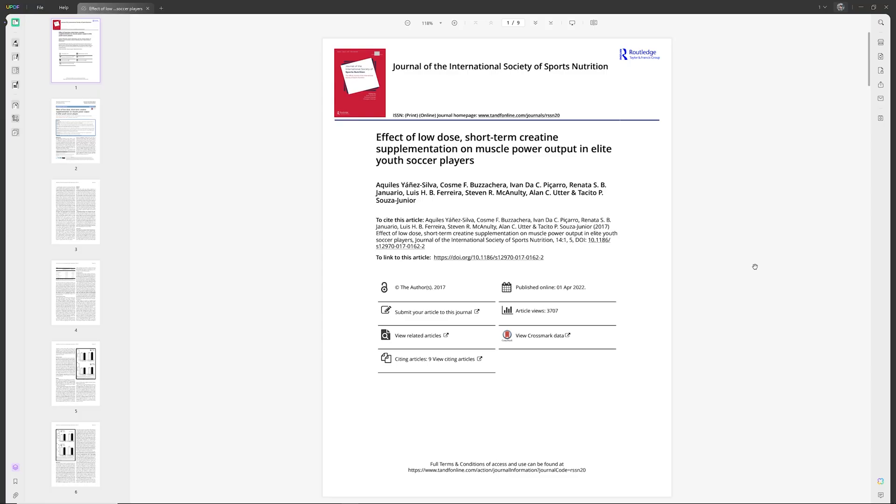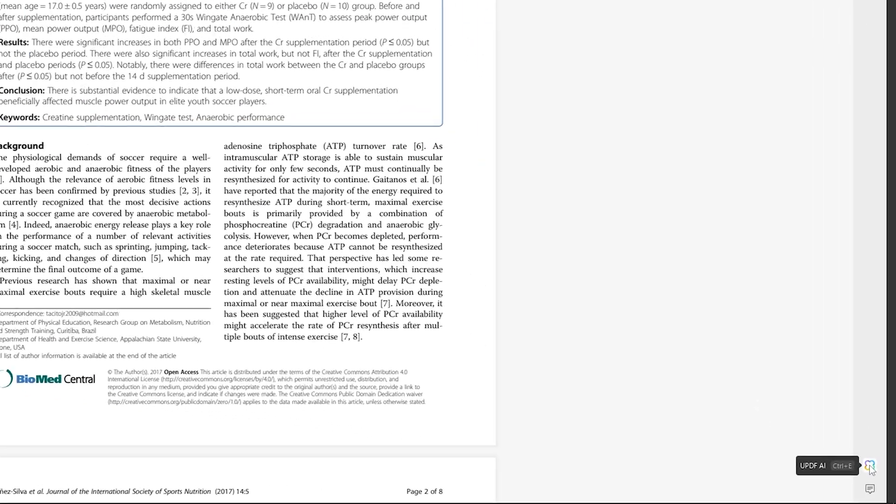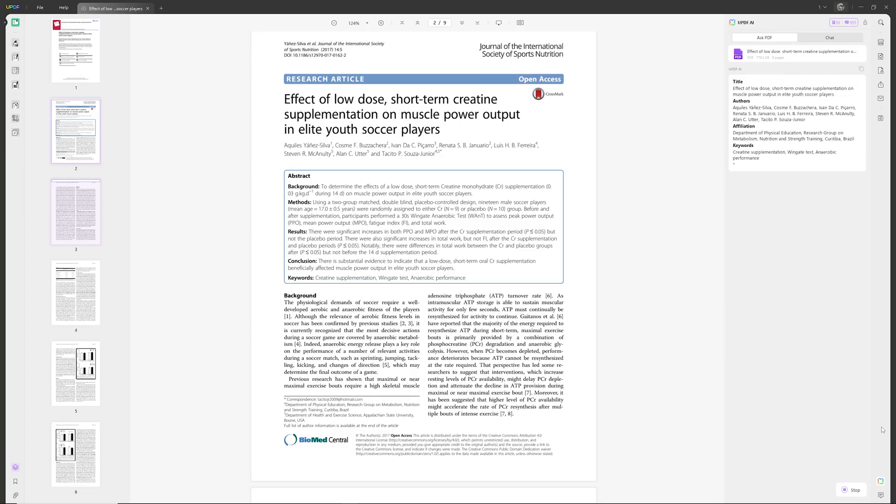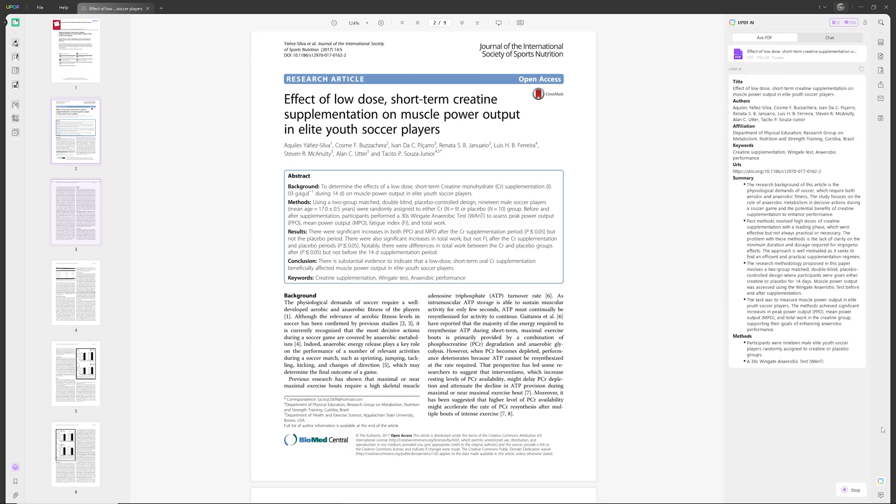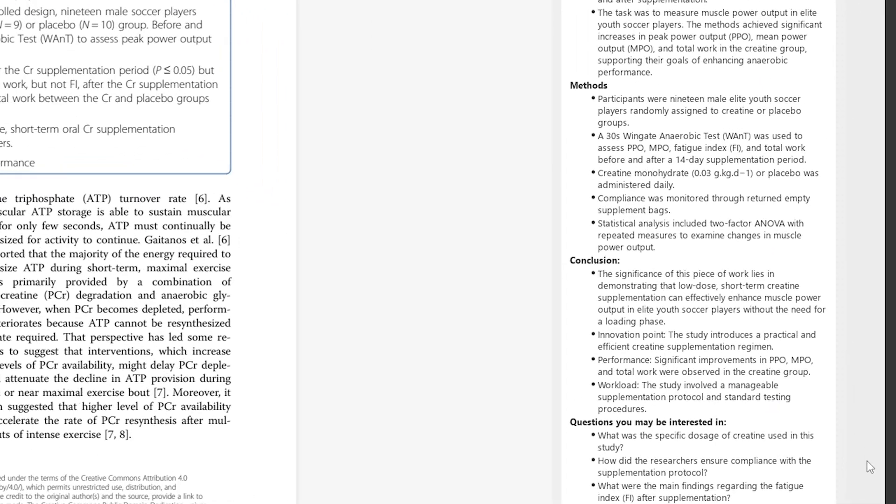So let's bring another PDF into the software to see if the AI features can make this study on creatine more digestible. With just a few clicks, we get an instant summary that's much faster to read than the entire study, but still contains information from all the important sections. But let's go a step further than even that.